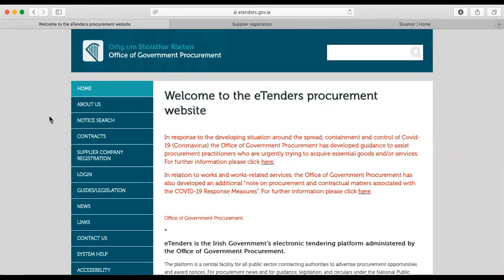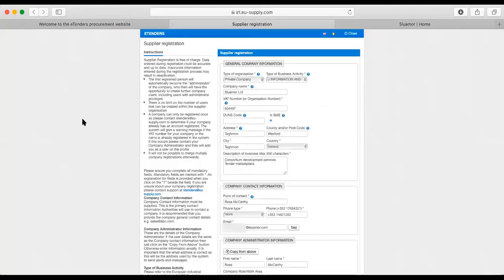There's lots of useful information on eTenders, and we'll do other videos at another point in time that can go through all of those. But today we're just going to focus on how to get registered. You need to come down to here, supplier company registration, and when you click on that, it's going to bring you to this page.